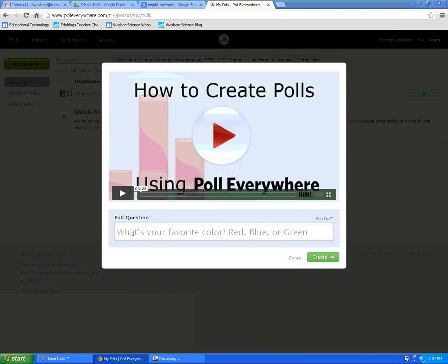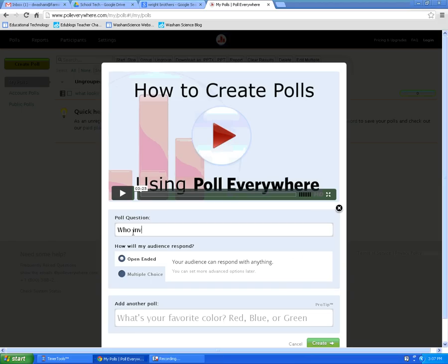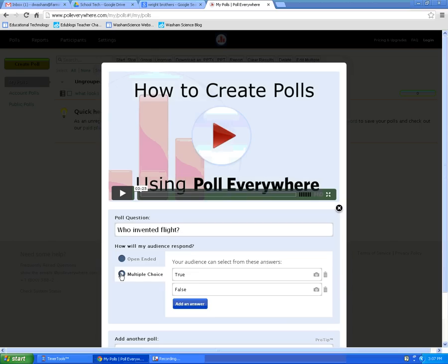Whenever you create your first poll, type in the question you want to use, and then you can choose if you want your audience to respond with their own answer or from multiple choice. Whenever it's multiple choice, you can give choices.